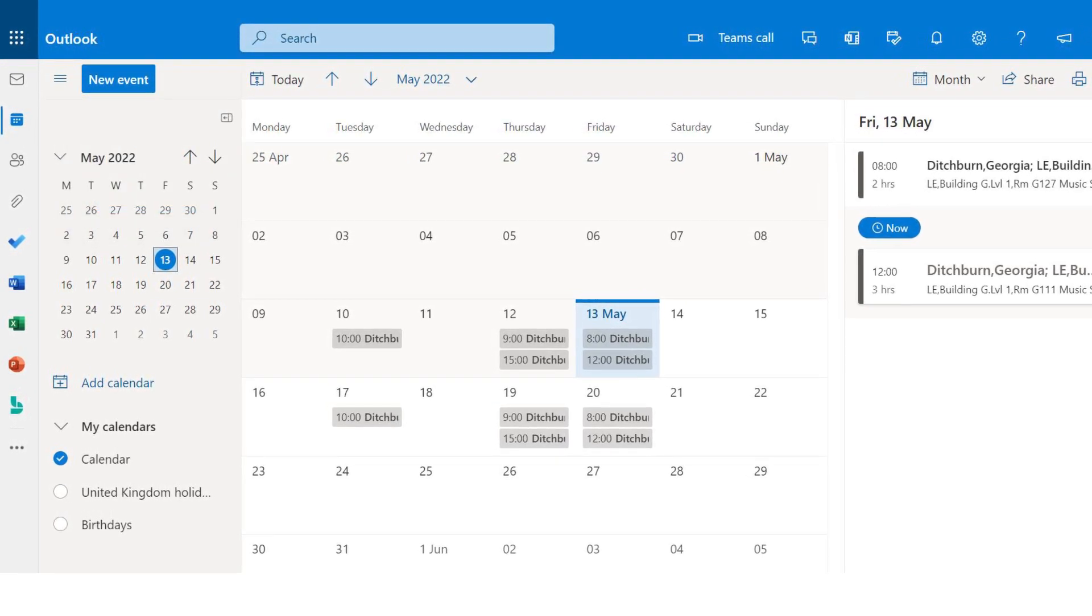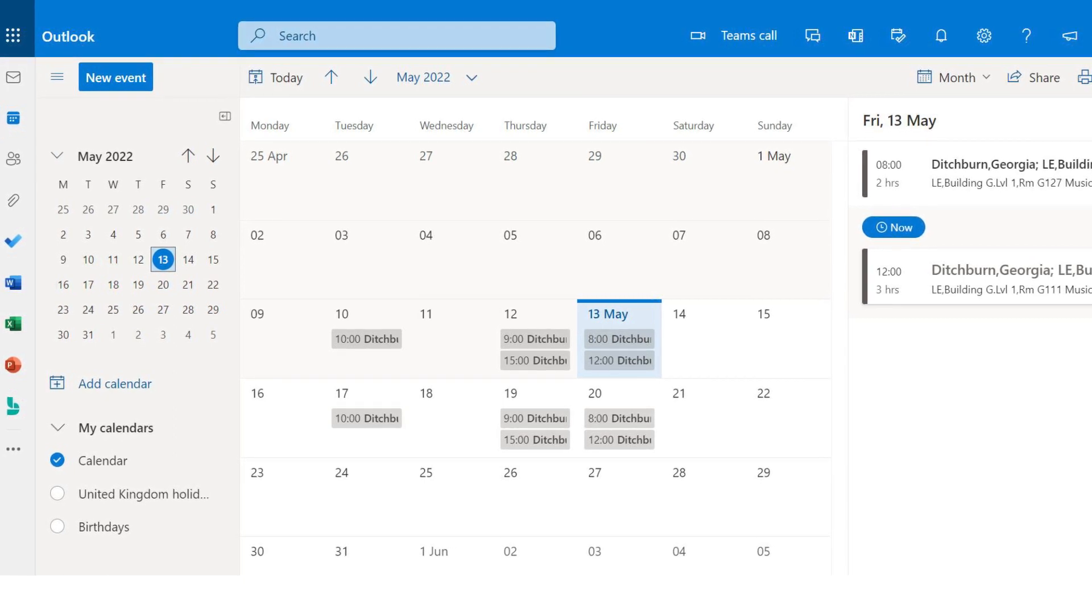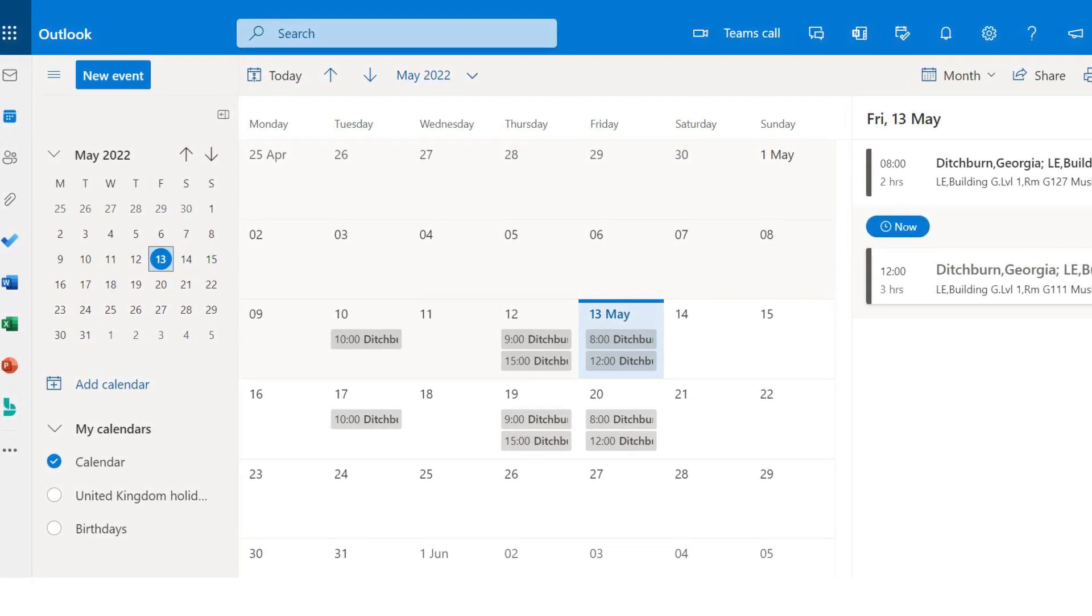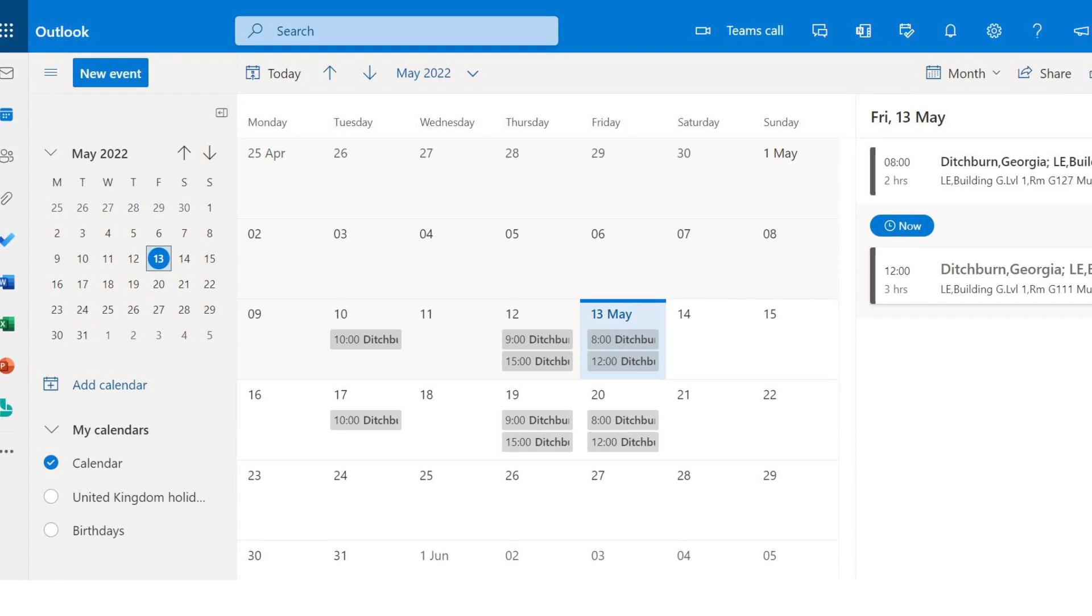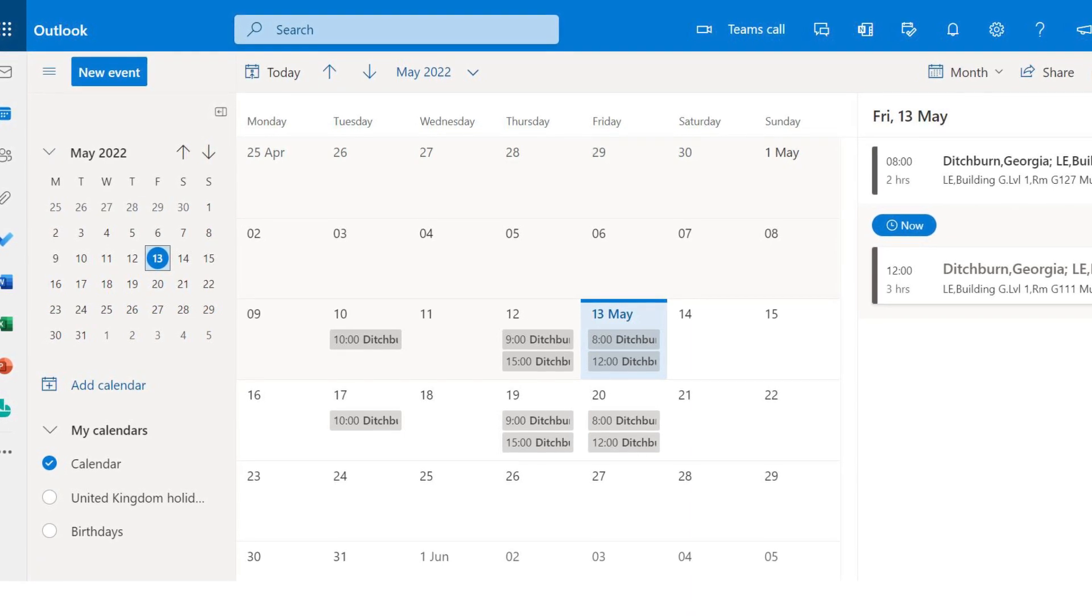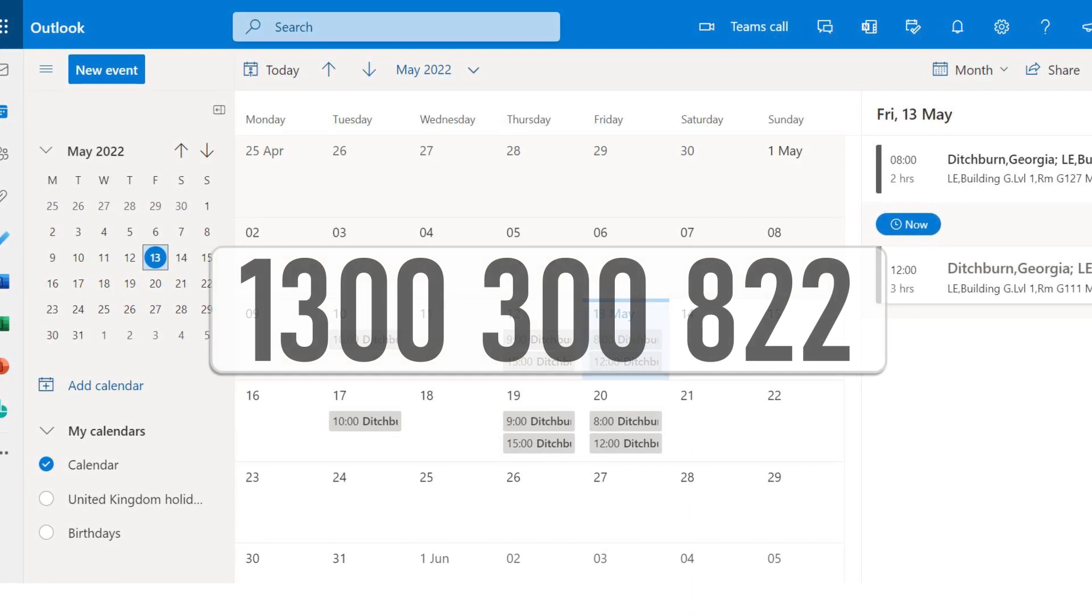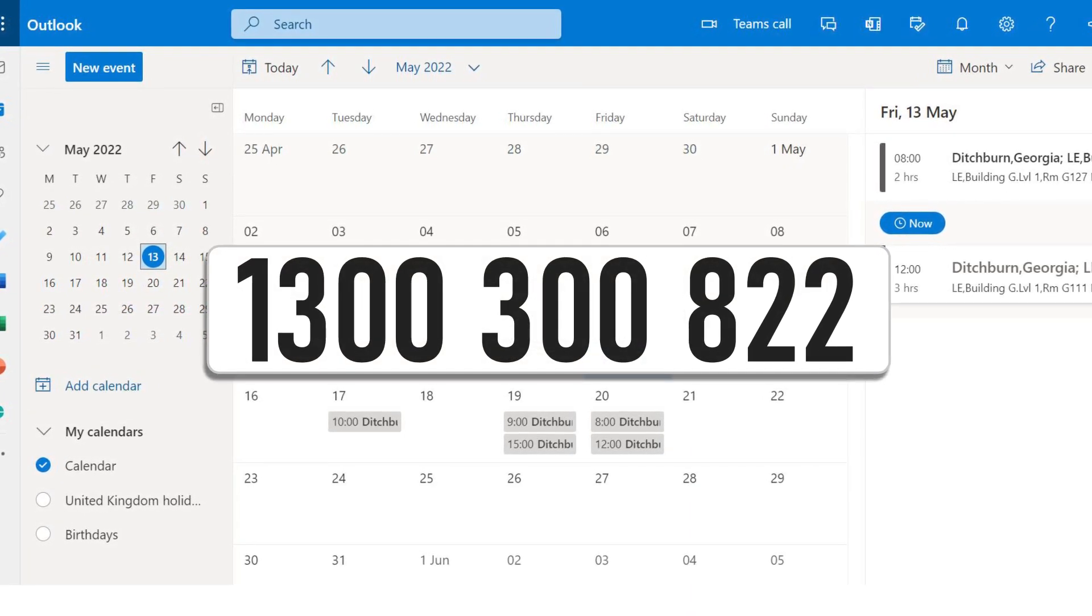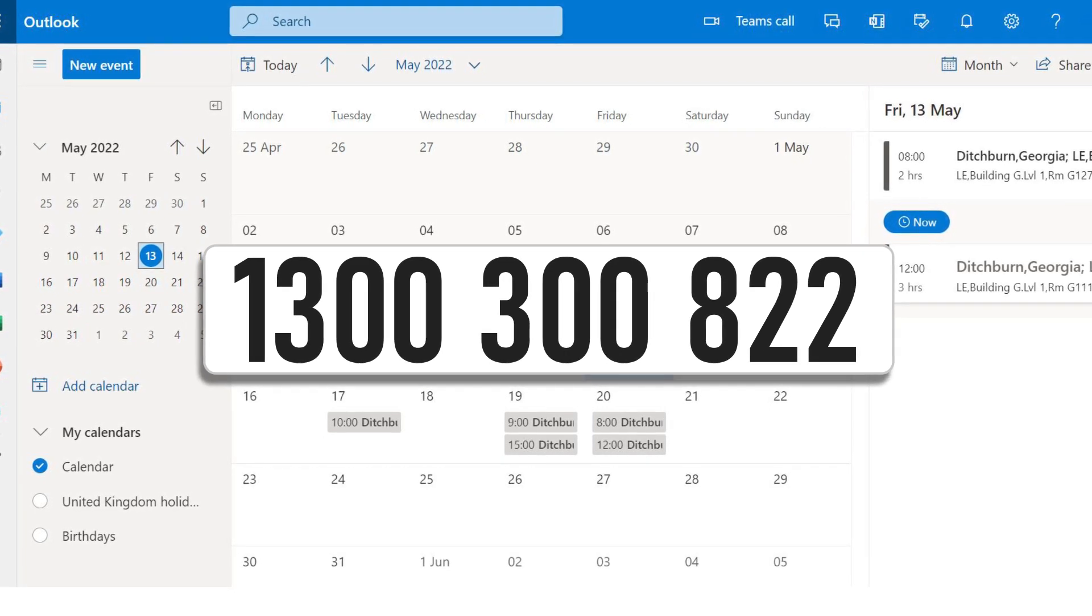That was a quick overview of how to access your class timetable. If you think any of the details in your timetable are incorrect, please contact North Metro TAFE on 1300 300 822.